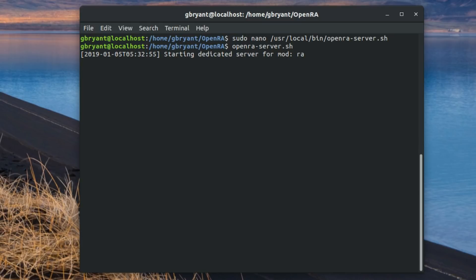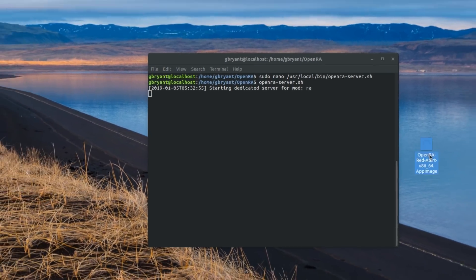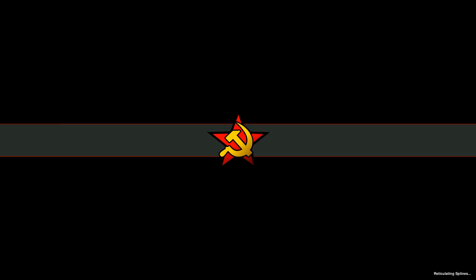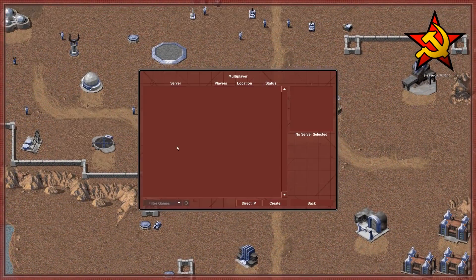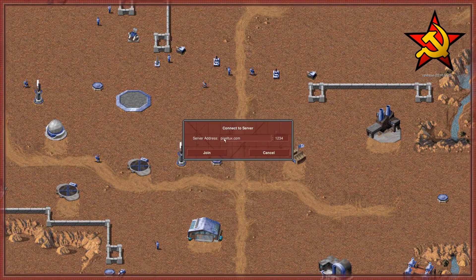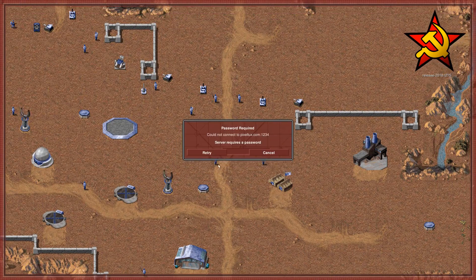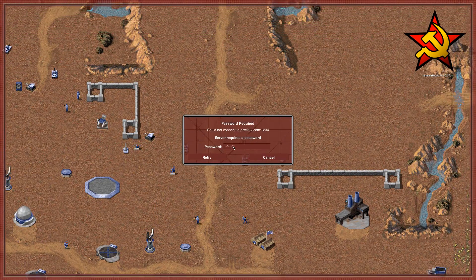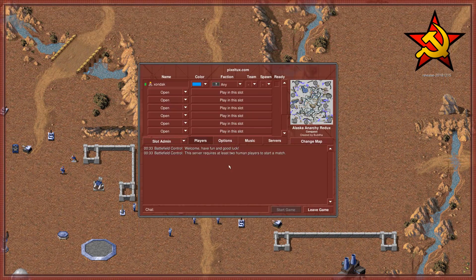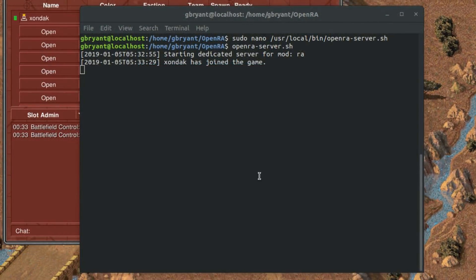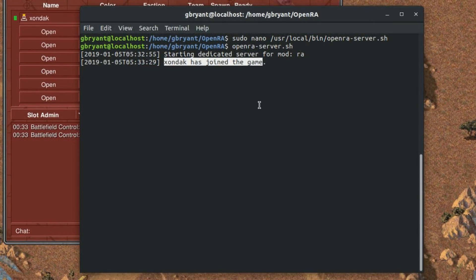Now all that's left to do is launch the client, the game on your computer, type in the IP address or the domain name of the server into the direct IP. Or if it's broadcasting as an online game, then you can find it in the server list and you should be good to go.